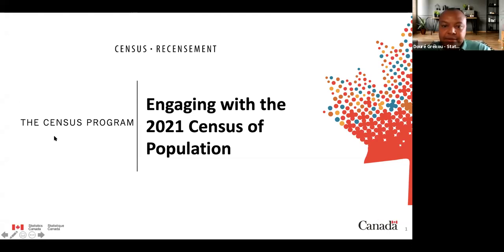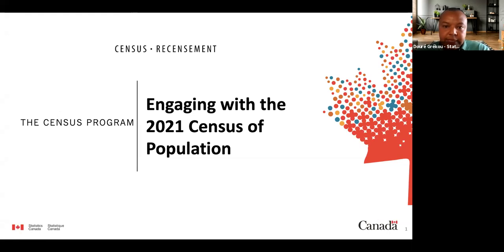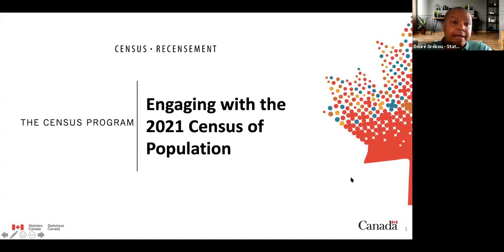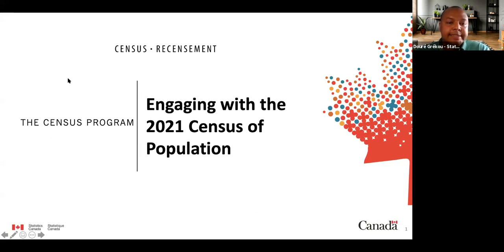Hélène Castonguay and Paul Schwetz from StatsCan may also be joining us. So far it looks like it will be Andrea, myself, and Glenn. My presentation will be in English, but I can take questions in French as well.